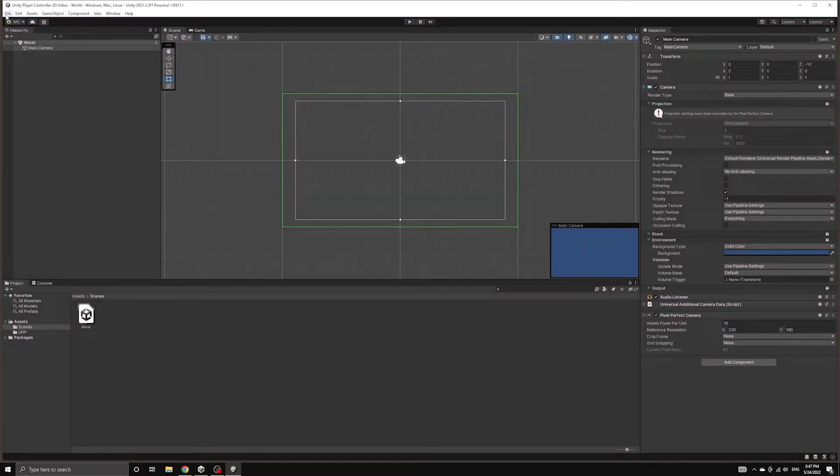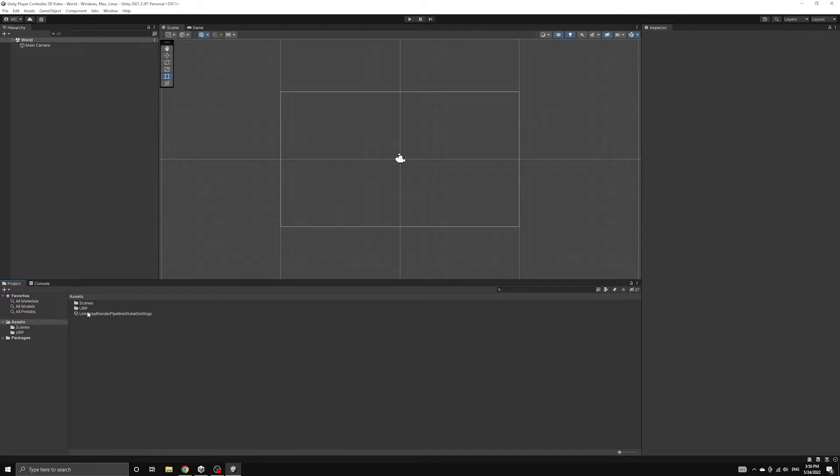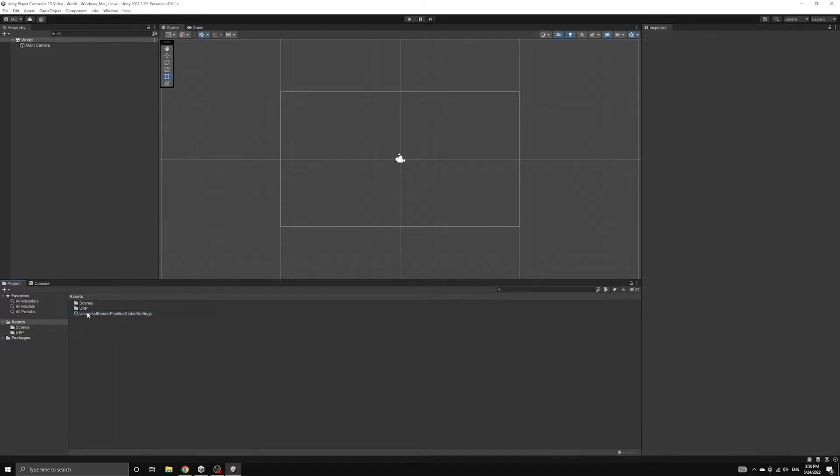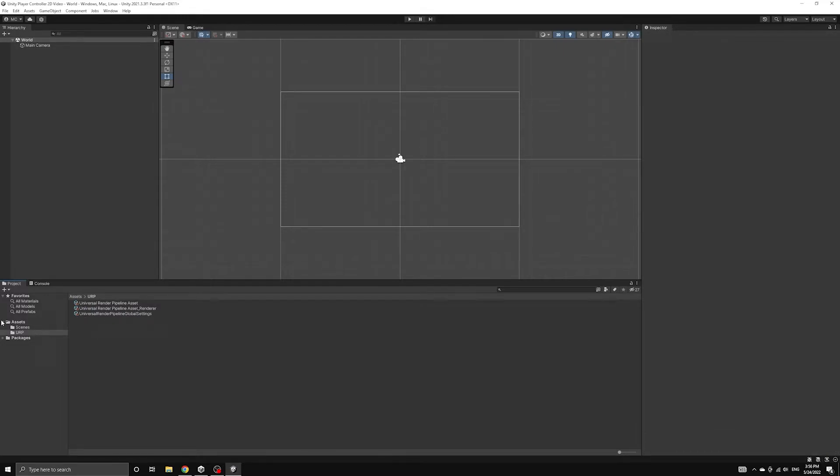Now that everything is running correctly, let's make sure all of our Universal Render Pipeline objects are in the right folder. There is one more Settings object that was placed at the root of our Assets folder. We can move this object into the URP folder so that all three are in the same place.